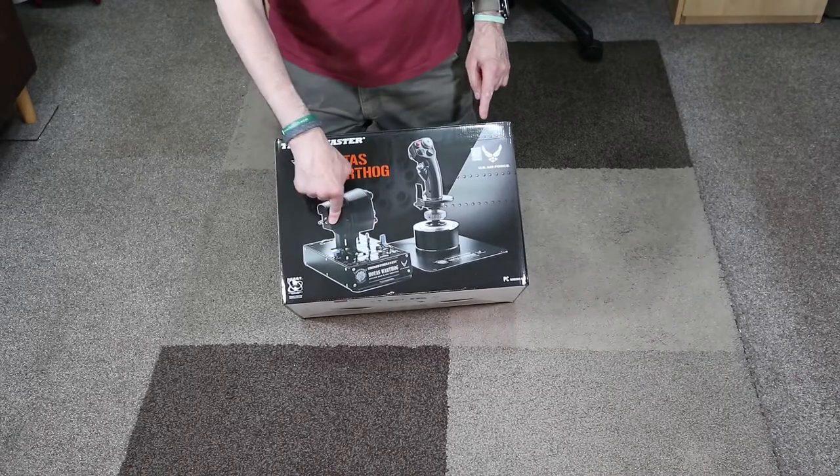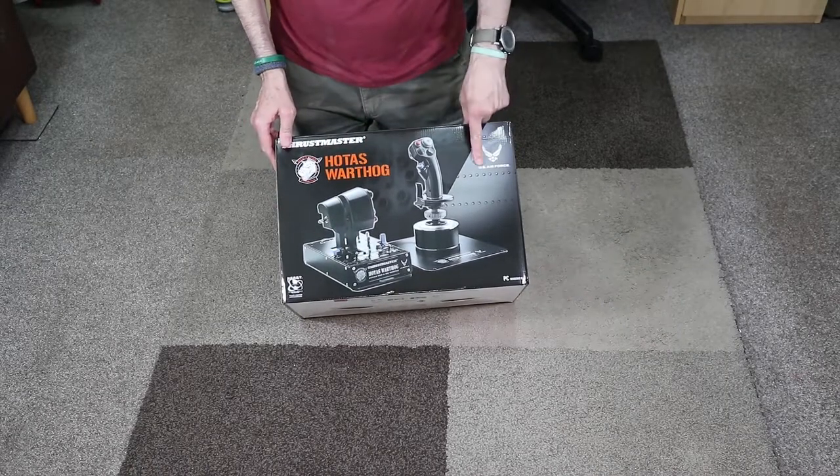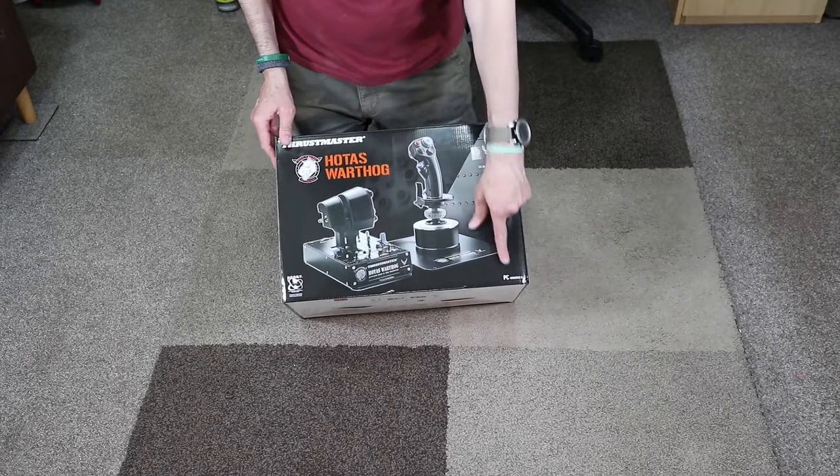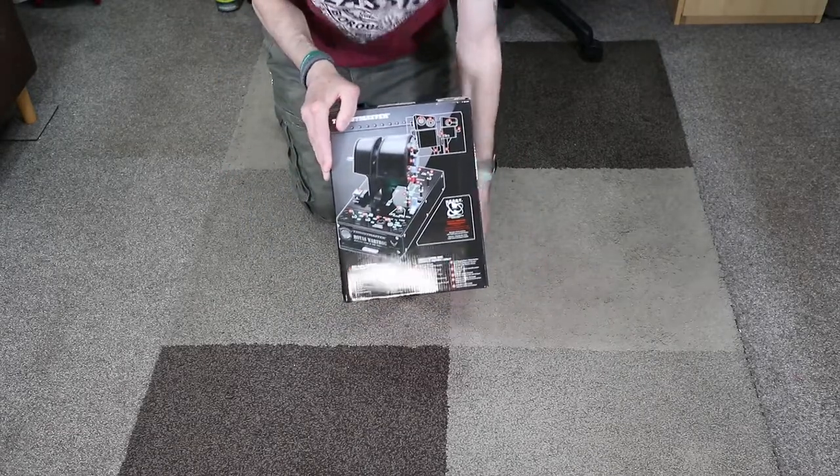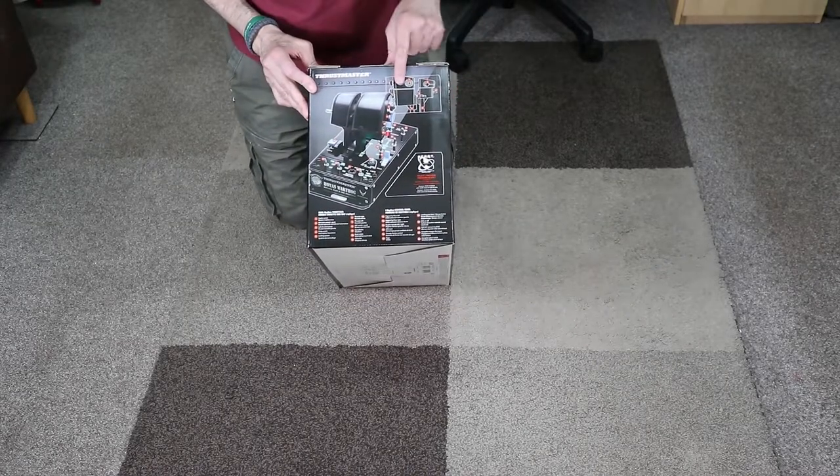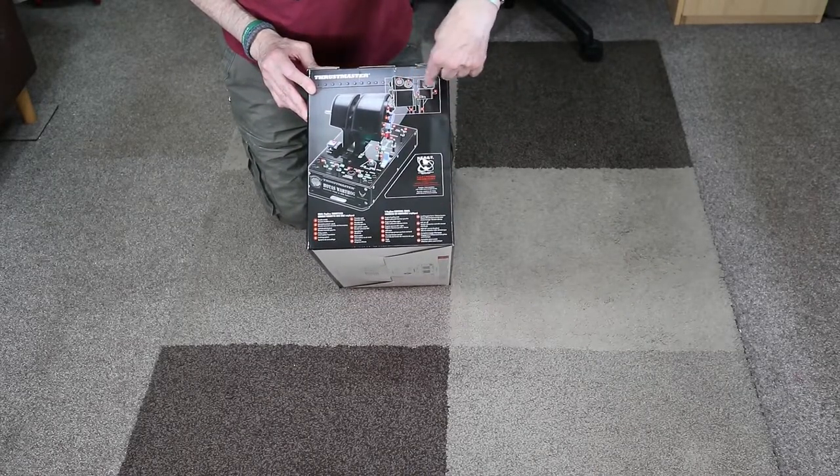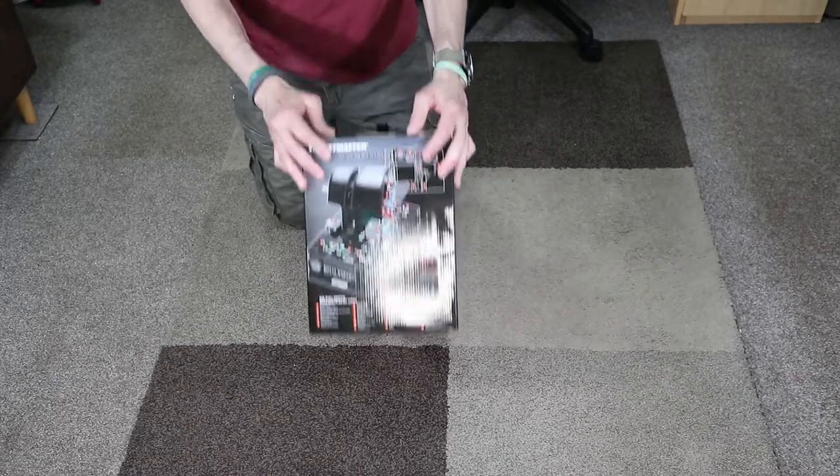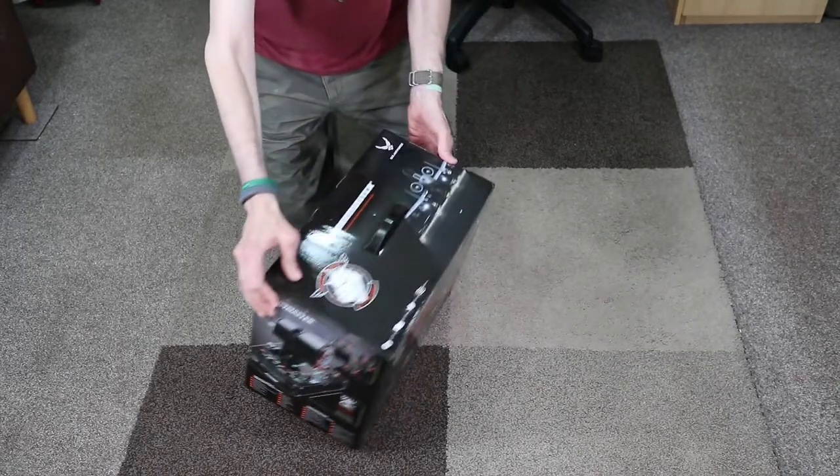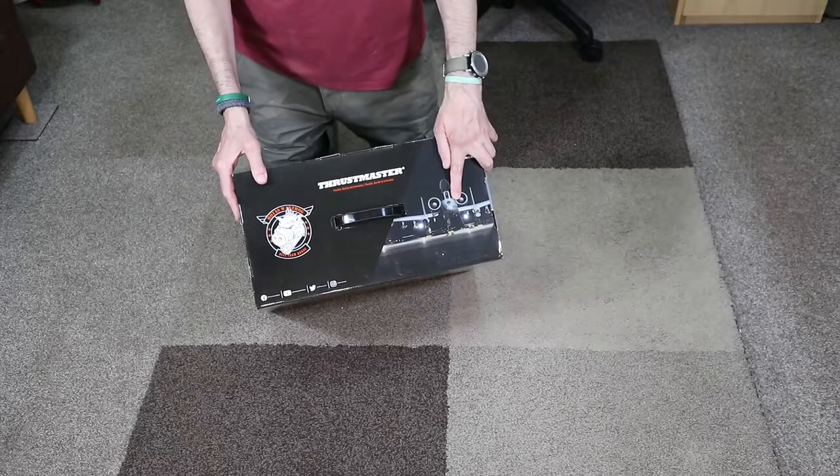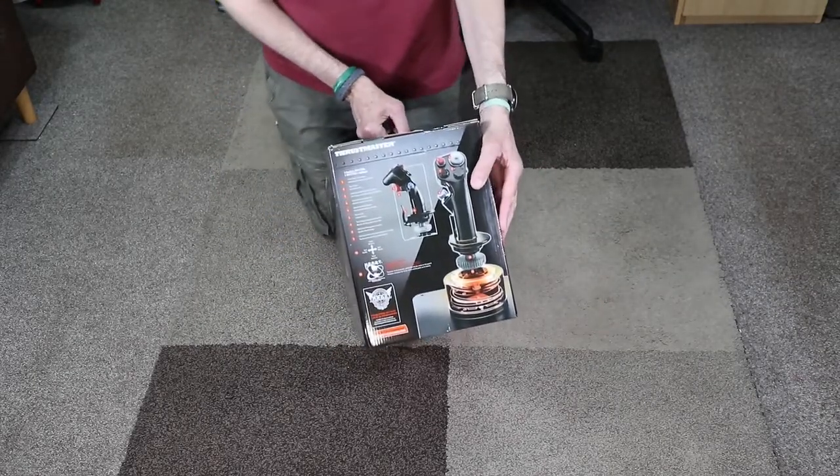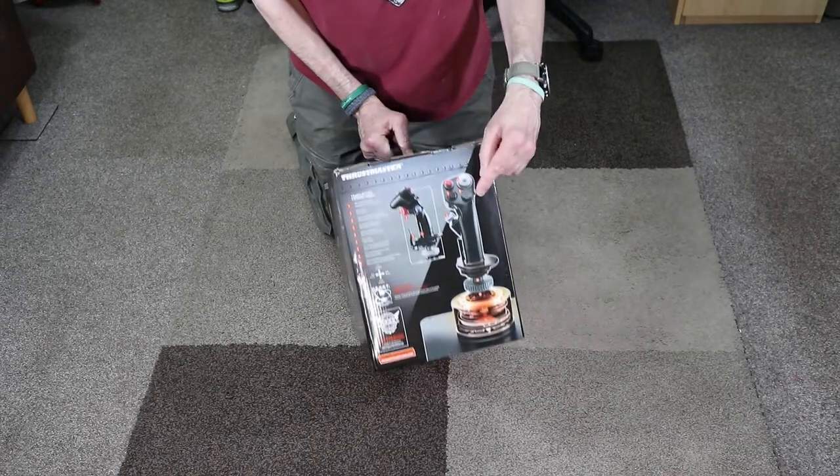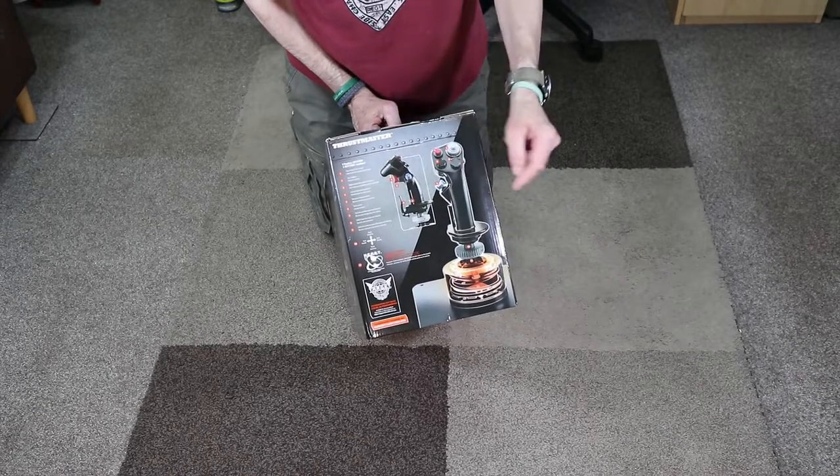Steak Controls, Warthog, Thrustmaster, US Air Force recommended, hologram here, PC Windows. Nice picture of the throttle, all numbered. Tells you what they are supposed to do. This is Hall Effect if anyone doesn't know.